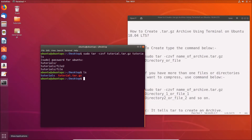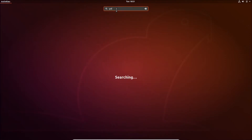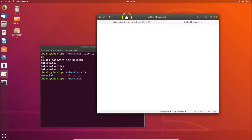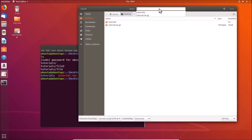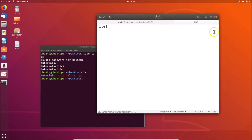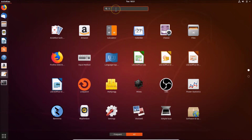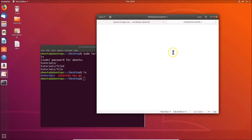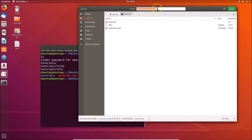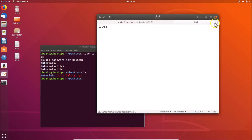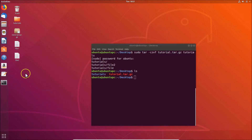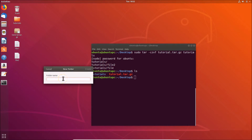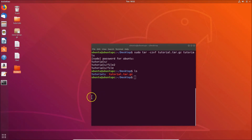Let me create some test files on the desktop. I'll open gedit and create file1, save it to the desktop as 'file1'. Then open the text editor again, create file2, save it to the desktop as 'file2'. Finally, let me create a new folder called 'folder1' on the desktop and click Create.